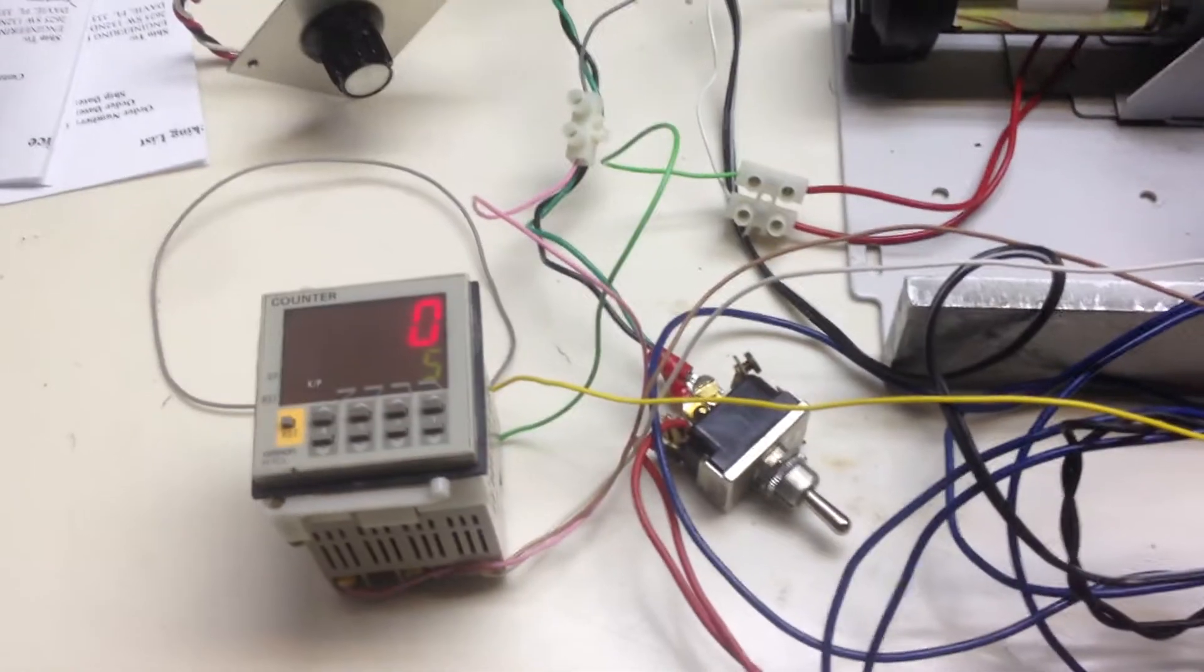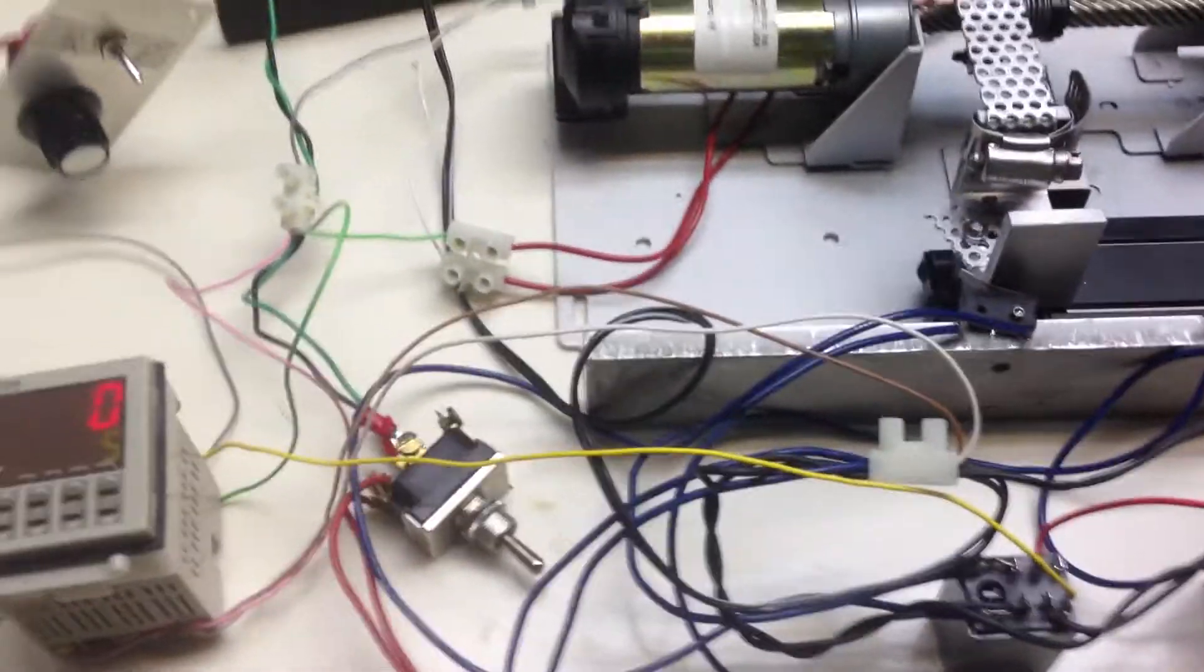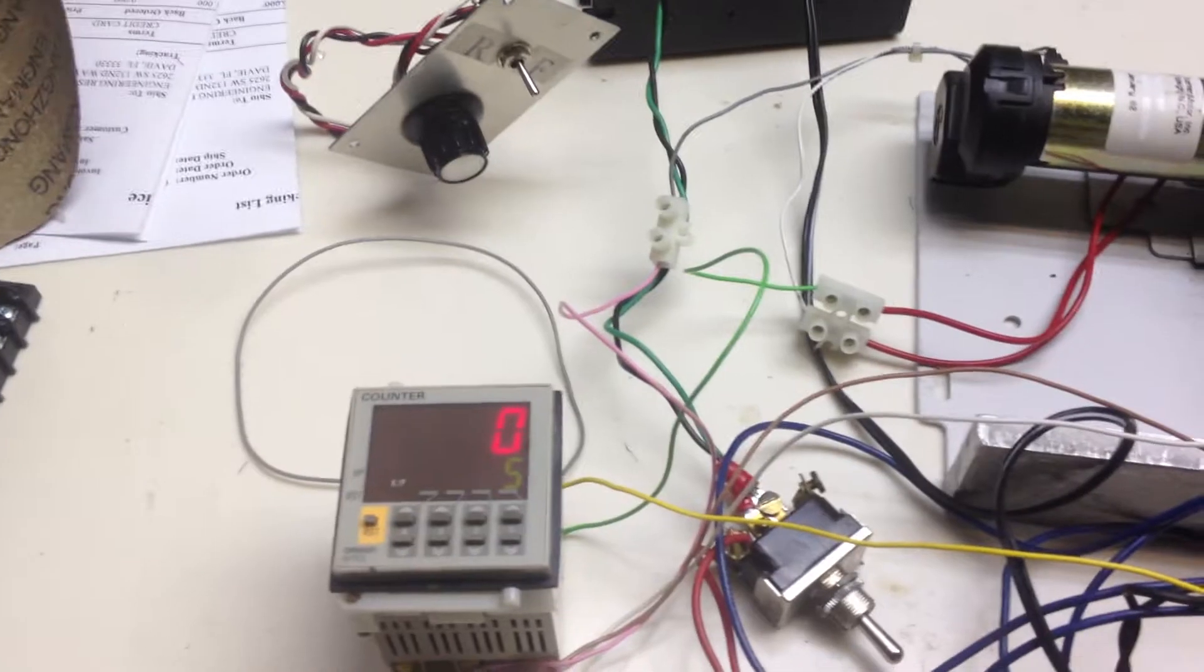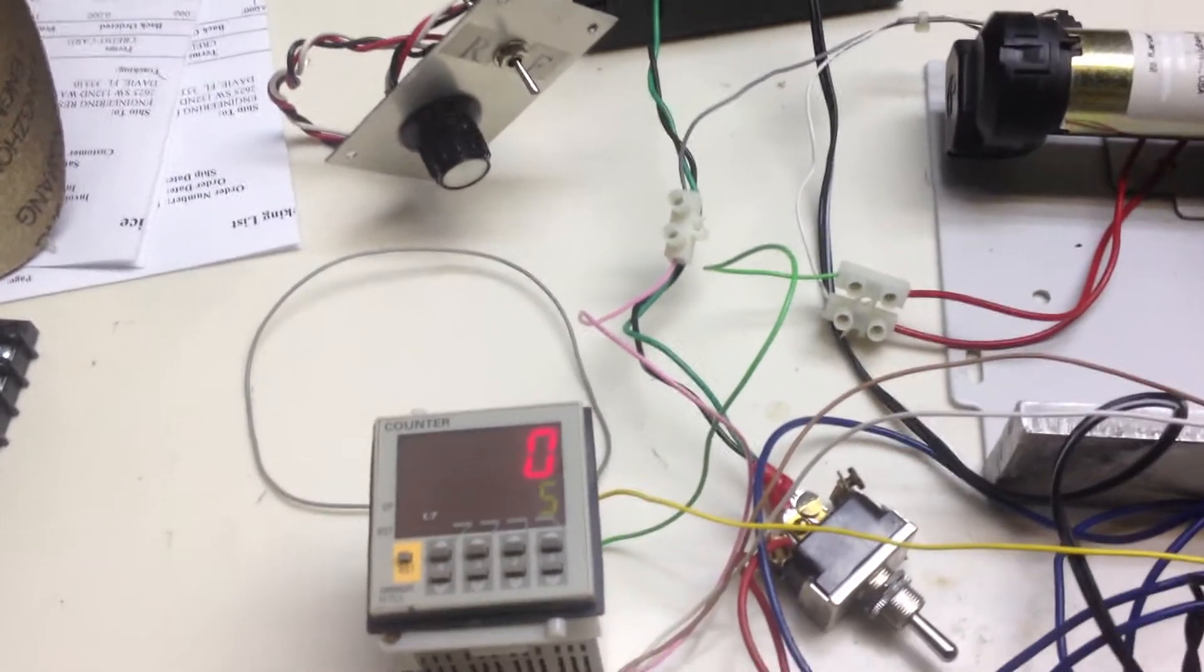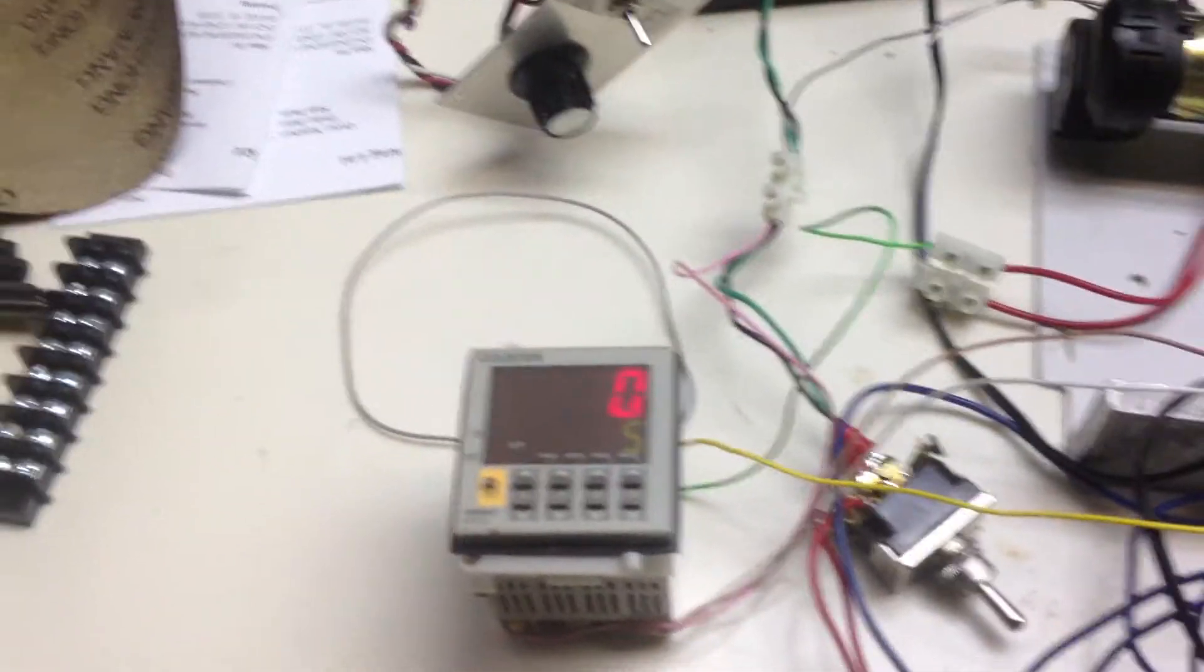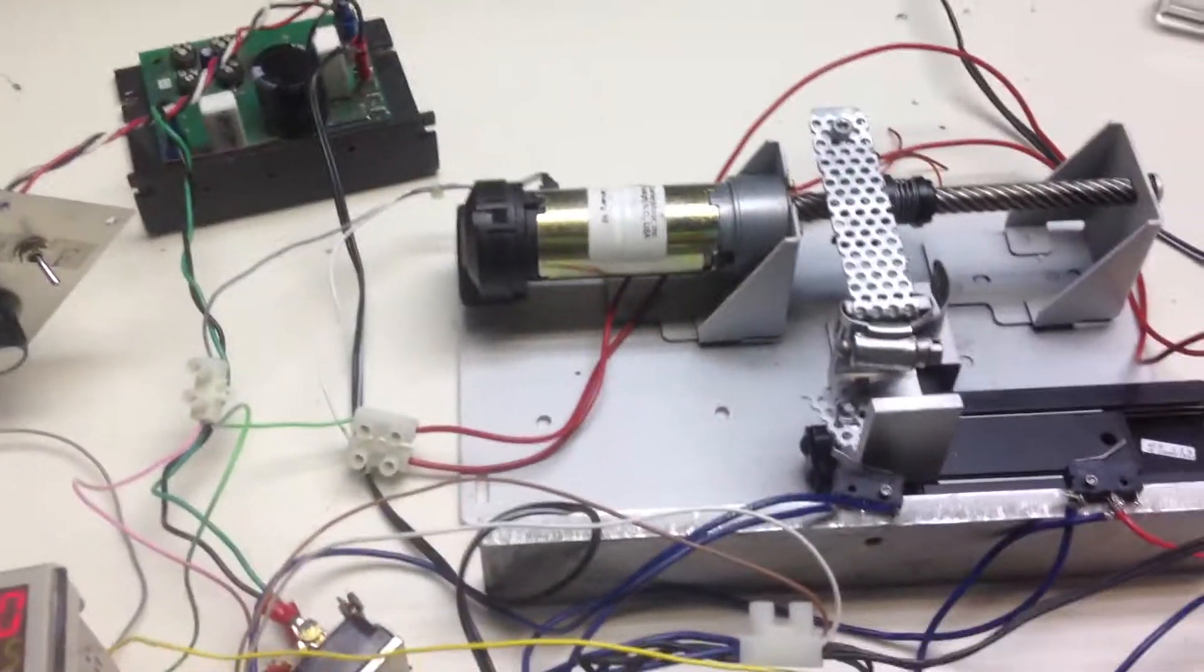And then a counter. This counter is triggered by one of the limit switches and when the counter increments to the preset value, and in this case it's 5, the system stops.